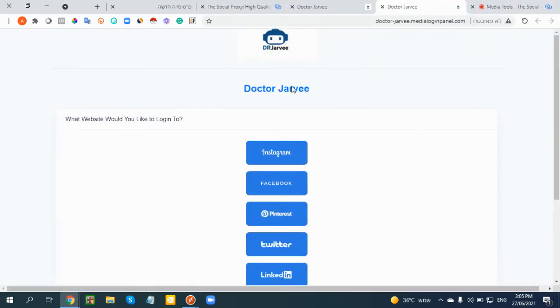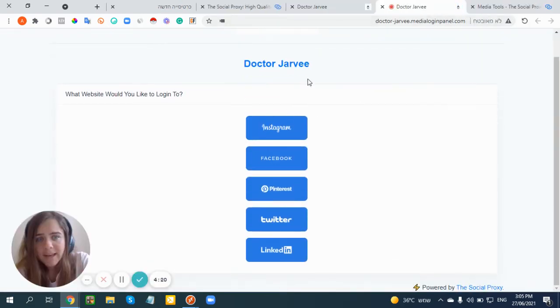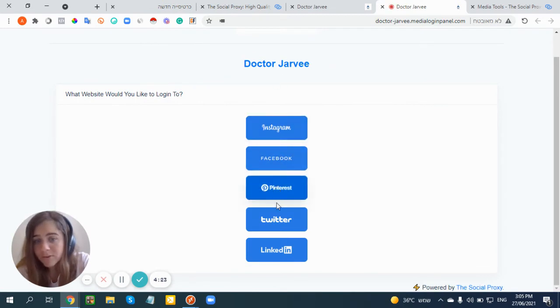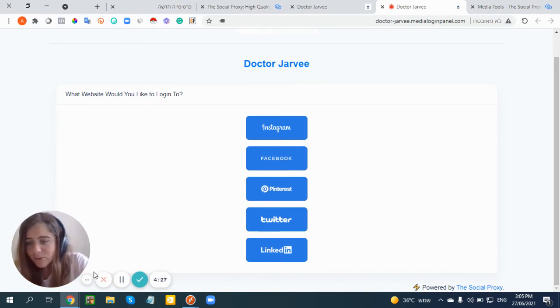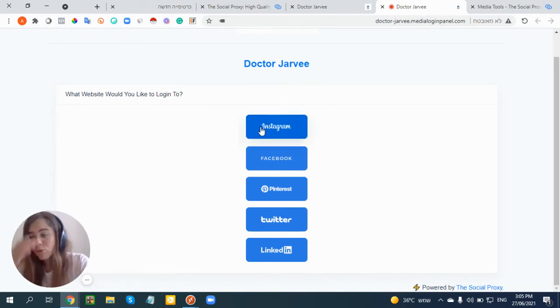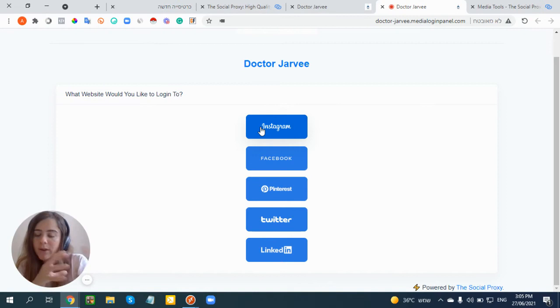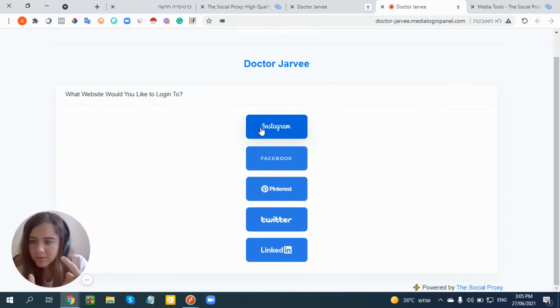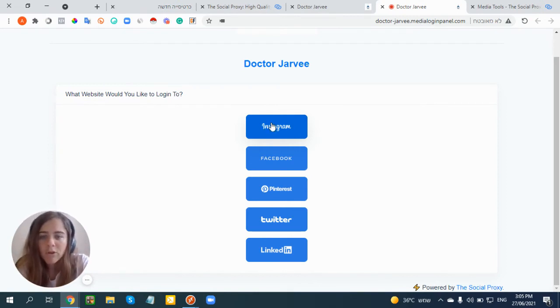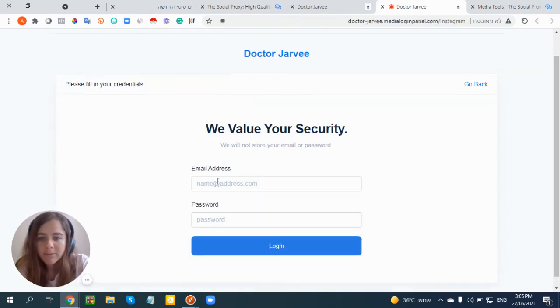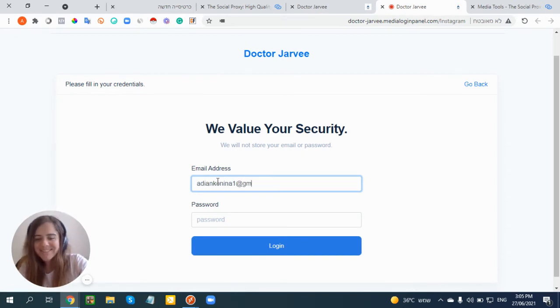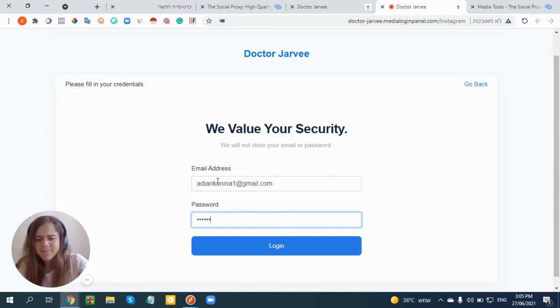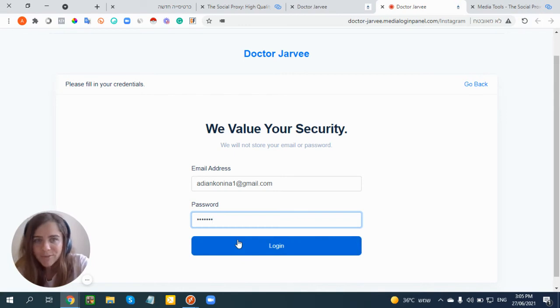Then you click here and as you can see I can choose what I want to log into: Instagram, Facebook, Pinterest, Twitter, or LinkedIn. Let's say I have a new client with an Instagram account and I want them to add it to Jarvee. I'm going to click on Instagram, then put the email address of the account - let's use my account. Then I click Login. Now look what's going to happen, it's extremely cool.